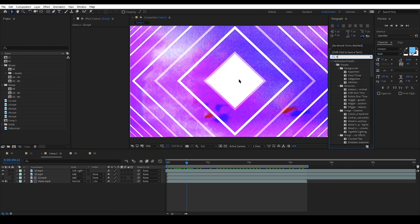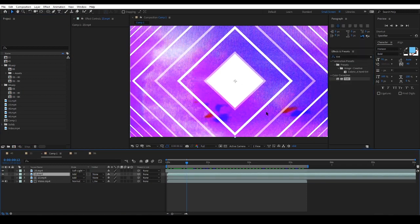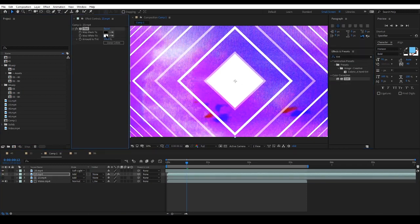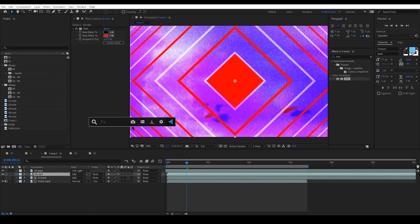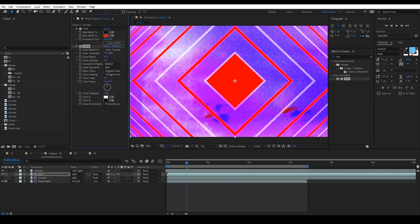You can customize the video elements colors with the Tint effect in the effects and presets panel and edit its glow effect.